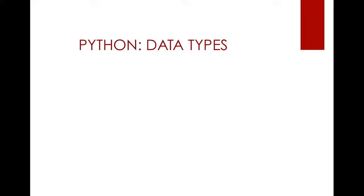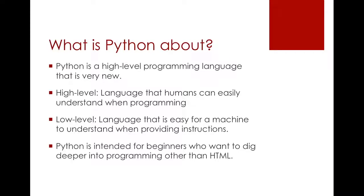Hello everybody and welcome back to the second lecture of my Python course. In this course we are going to start digging into Python concepts and I will start with data types. But before that I just want to give a general introduction to what Python is actually.